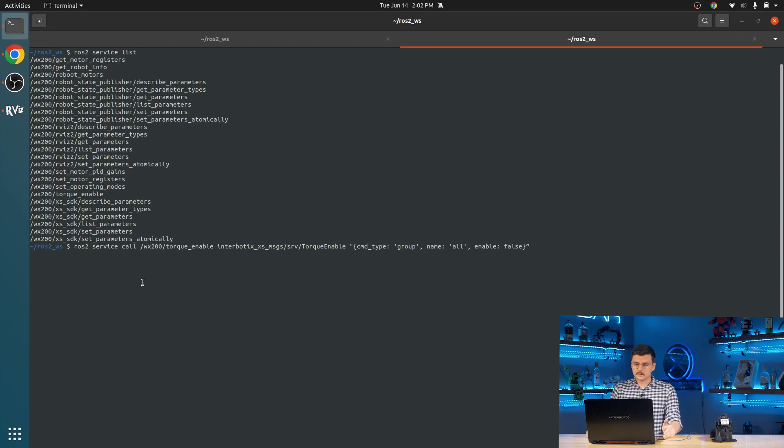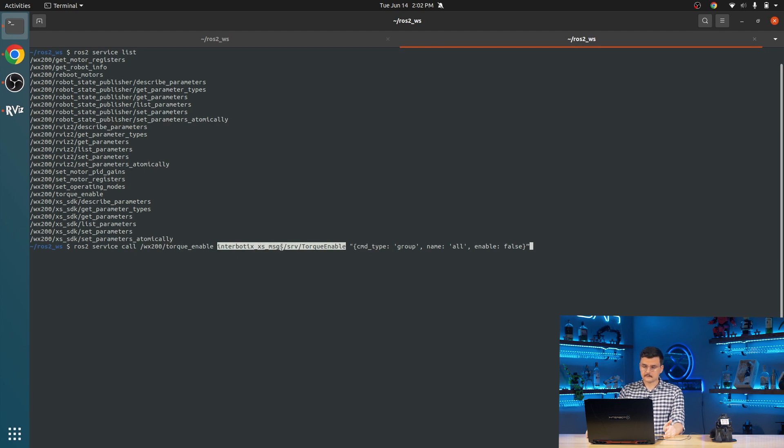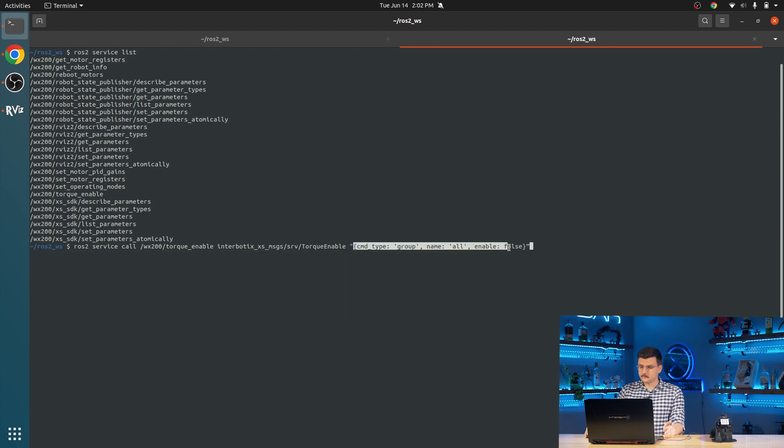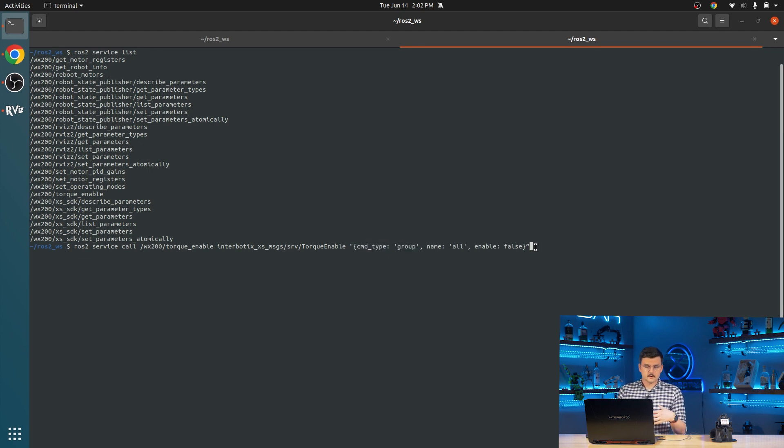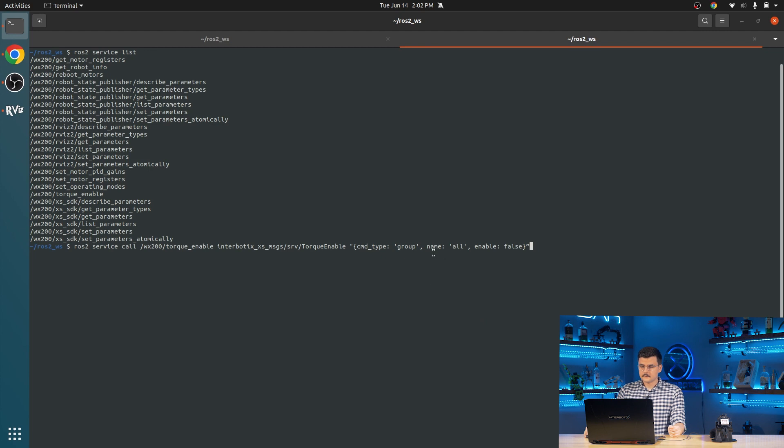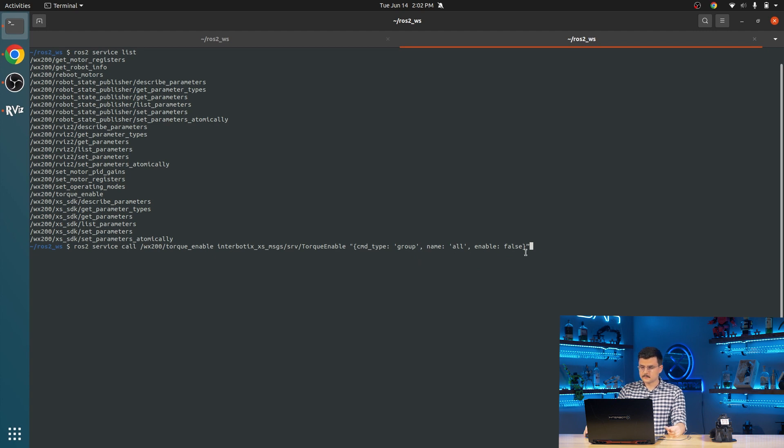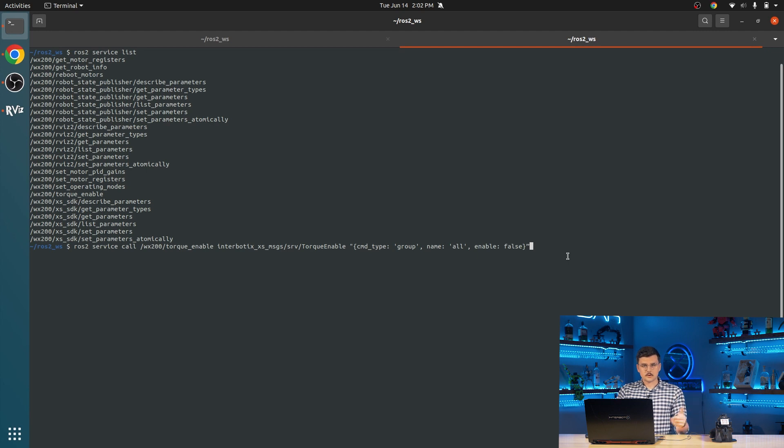So here we're doing ROS2 service call, which will call the service WX200 torque enable. It is of type interbiotics XS messages, it's a service, and it's the torque enable service. And then here are the arguments that we're using. So it is command type group, which will command a collection of joints, and those are defined in the motor config file. It's going to be the group all, which is just all of the servos in the robot. And enable is set to false, which will de-torque all of the servos.